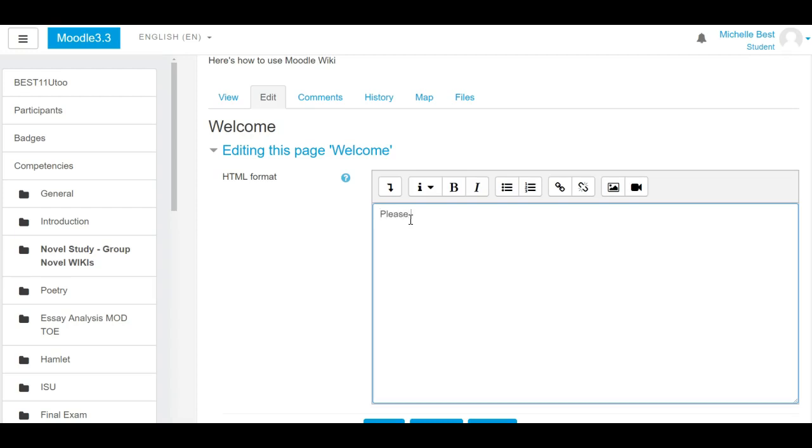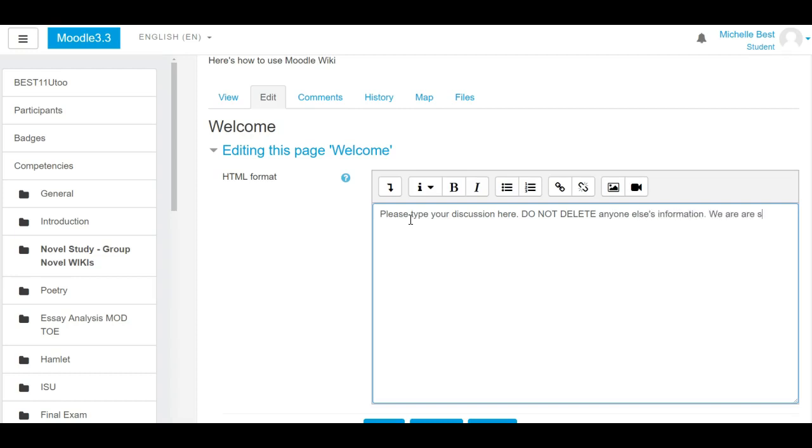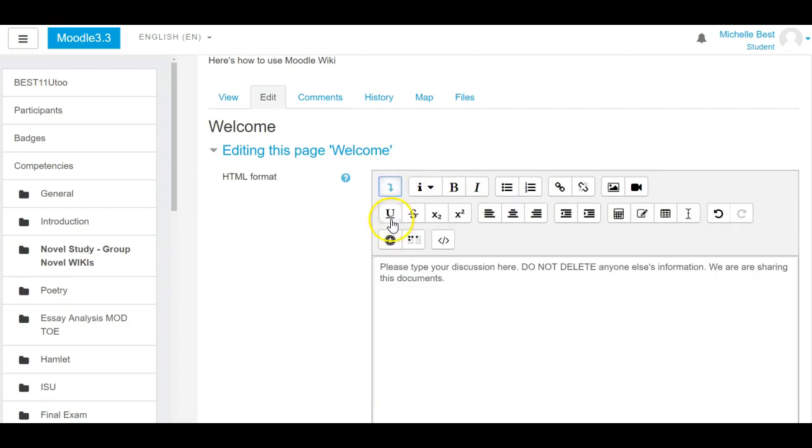So please type your discussion here. Do not delete anyone else's information. We're sharing this document. If you click on this arrow here, you'll see that you can use a lot of the normal editing features that we have.